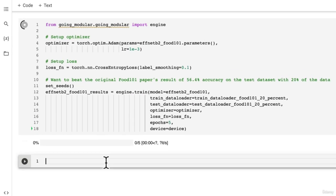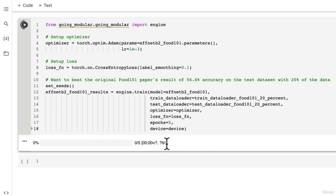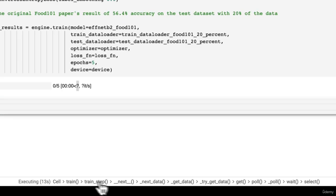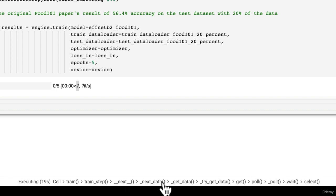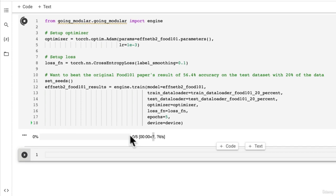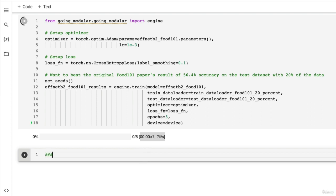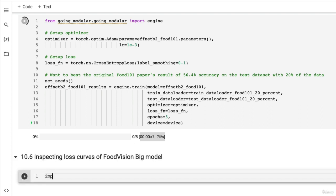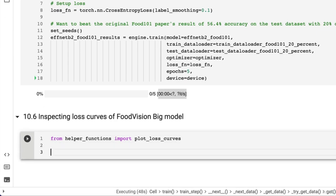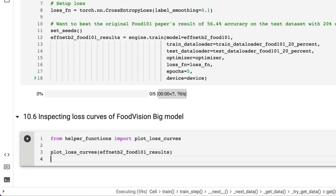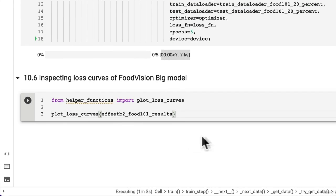We're not going to know how long it's going to take until it's finished one epoch. But the good news is we've got no errors so far. It's going through the train step function, get data, train step, beautiful. It looks like our model is working behind the scenes. While we wait for our first epoch to finish, how about we start preparing some of the next sections? We want to inspect the loss curves of our Food Vision Big model. We can go from helper_functions import plot_loss_curves, then plot_loss_curves with food101_results.